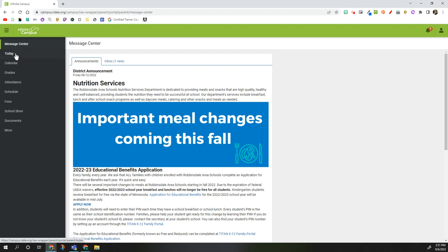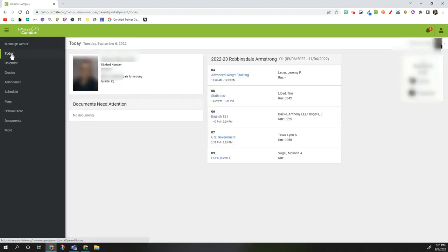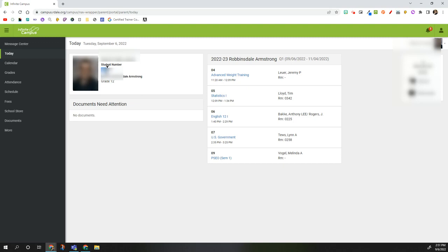Then on the left hand side, click on Today. Your student will appear on the screen with their student ID number located underneath their name.